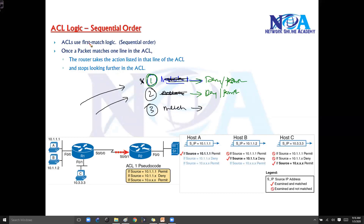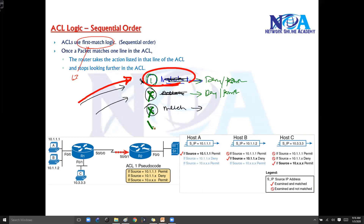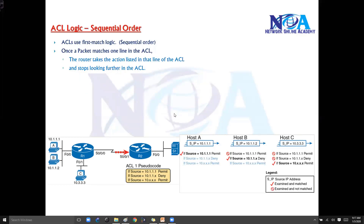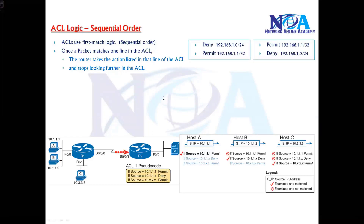The key thing to understand is the first-match logic: if a packet matches the first rule, it will never check the second or third rules. It stops on first match, takes the appropriate action — whether deny or permit — as defined in that line, and it will never check the next statements.